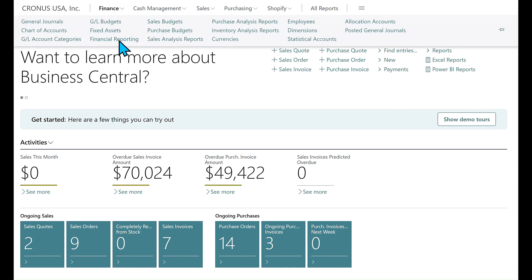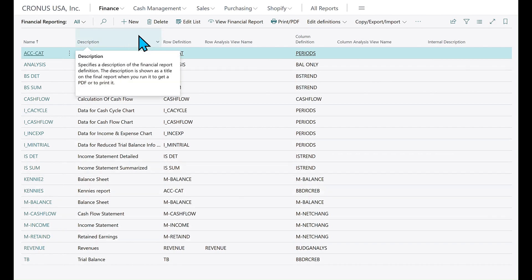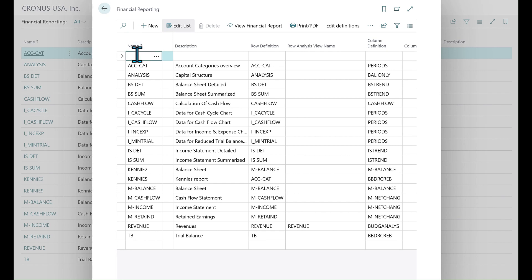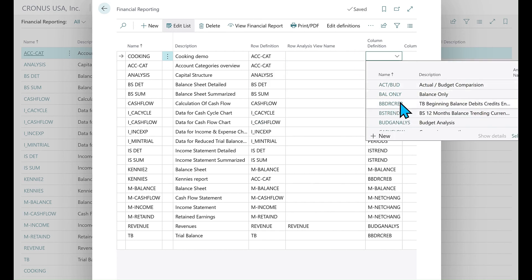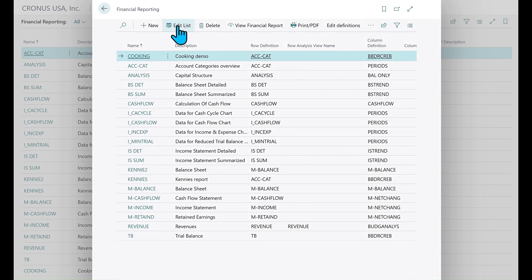Here, under Finance, under Financial Reporting, I have some different reports. Let me just create a new one. Let's say 'Cooking Demo Report' for Financial Reporting. Let's pick a row definition and a column definition — I love this BBDRCREB, it's amazing. There you go, and we are done. I have now created a new report.